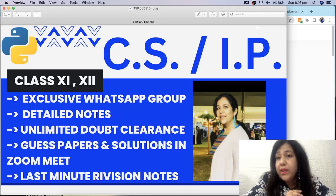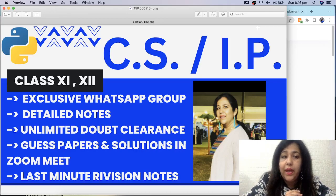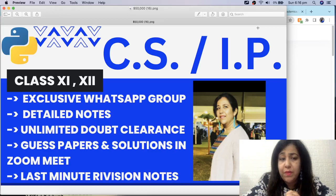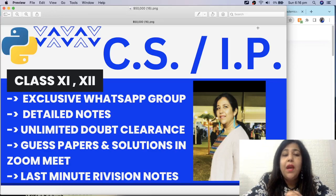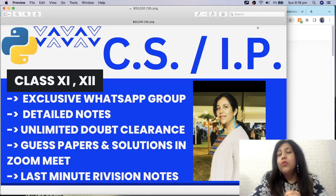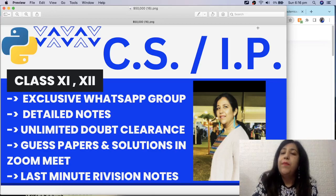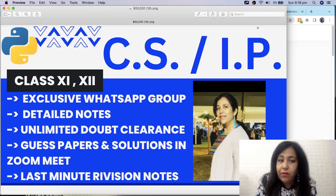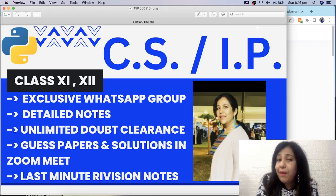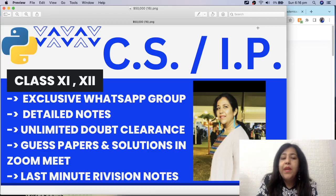I have got all these points which are listed on the thumbnail. You will get an exclusive WhatsApp group with limited students, detailed notes for the syllabus, unlimited doubt clearance where you can ask your doubts and I'll answer them, and you will be getting guest papers before the exam.